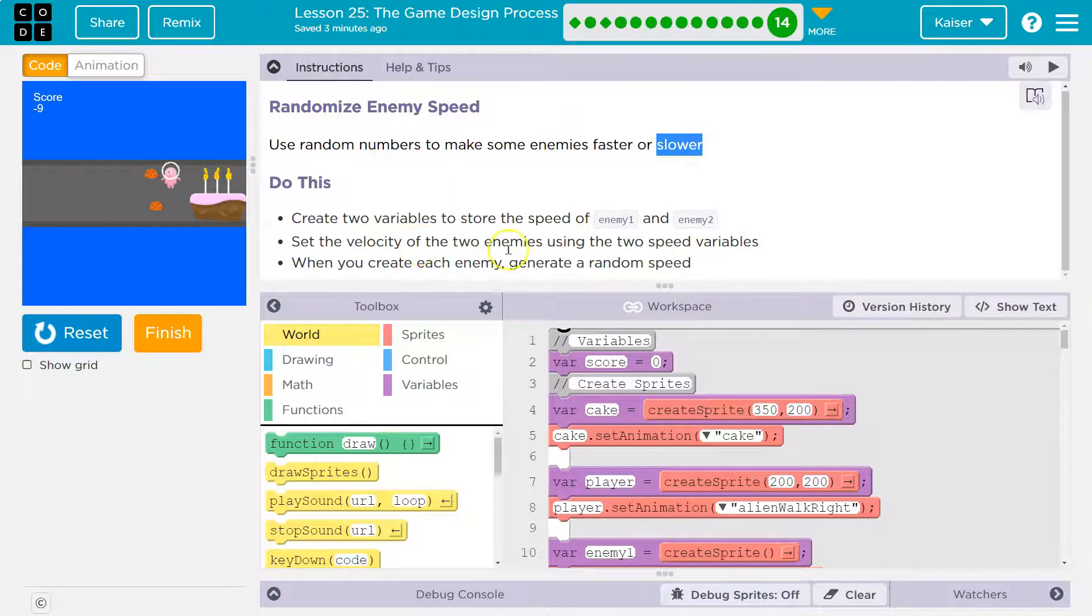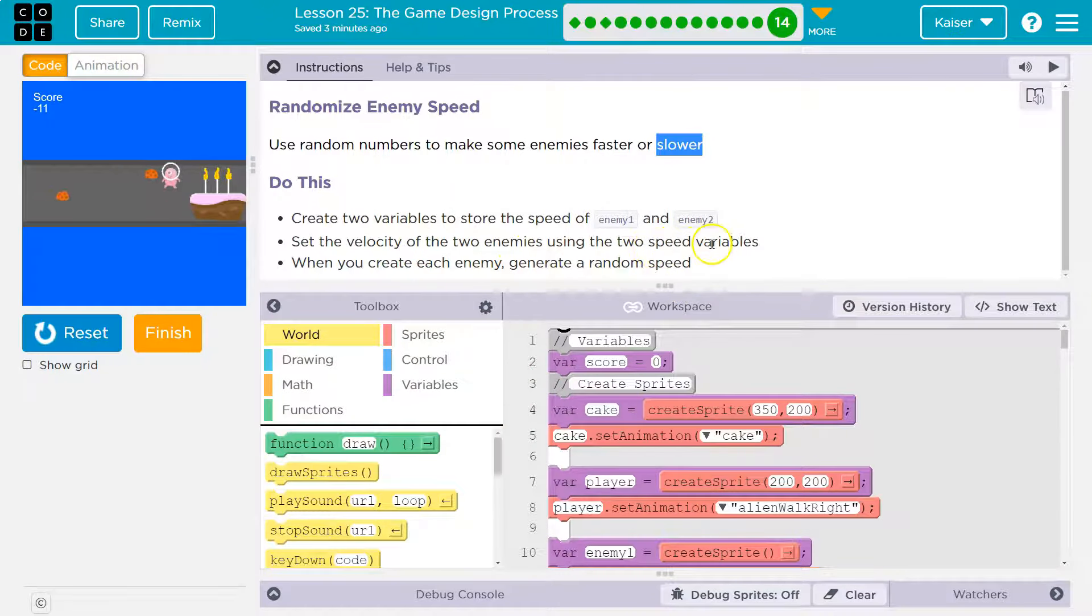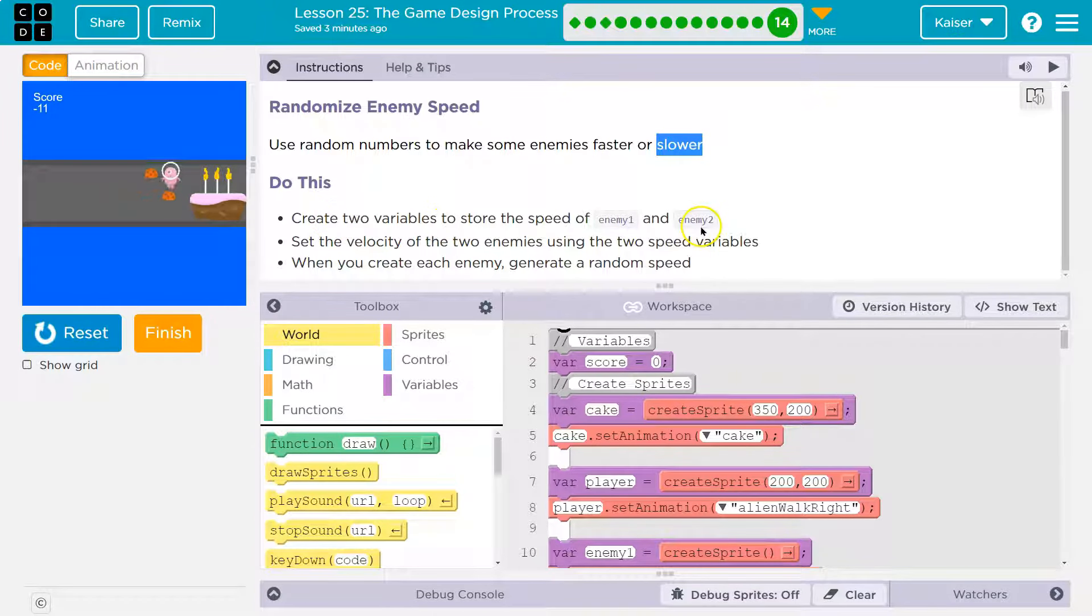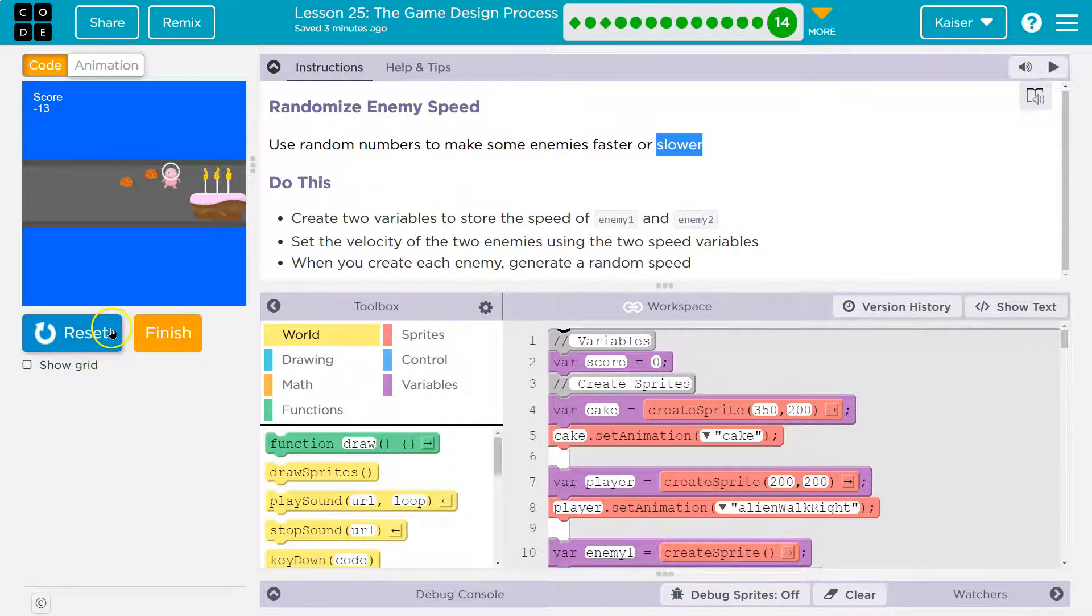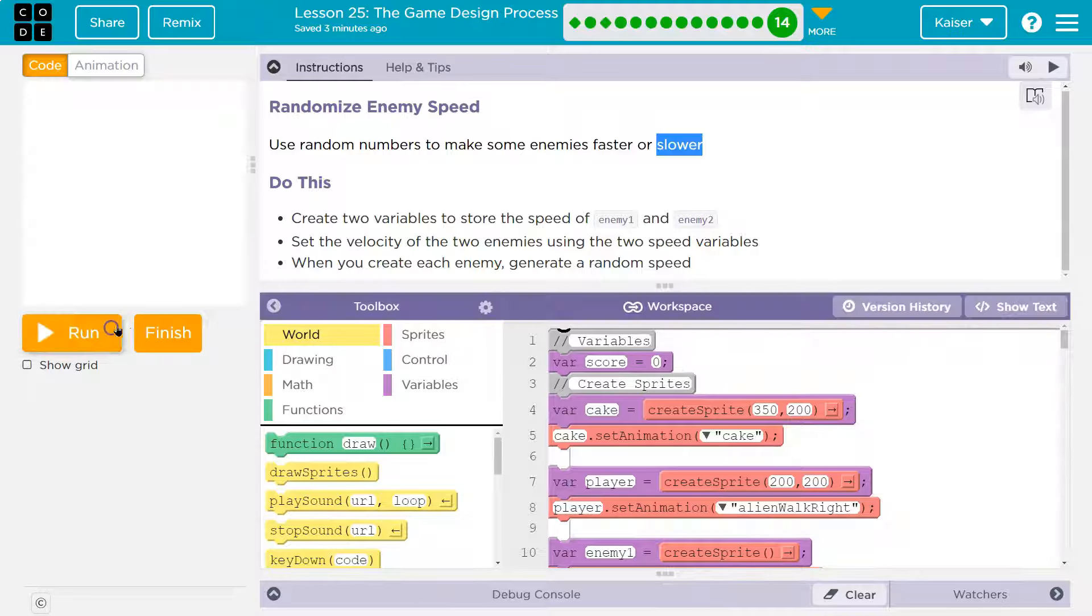Set the velocity to enemies using create two new variables, speed of enemy 1. So we need variables.